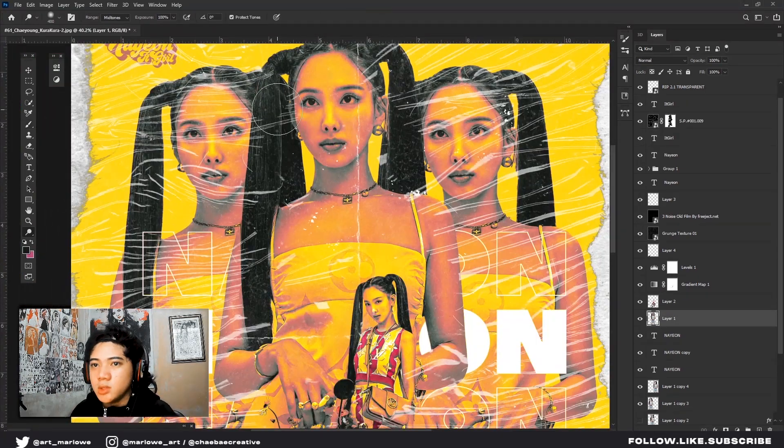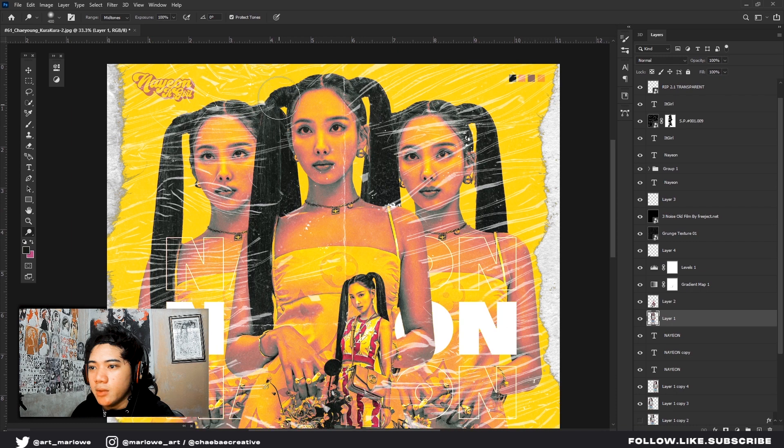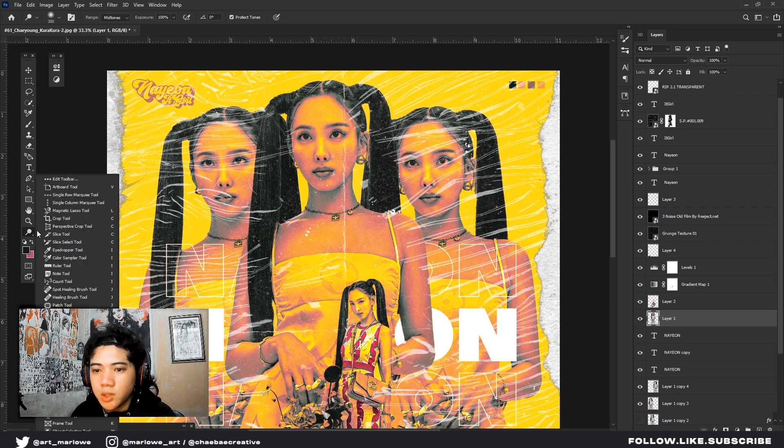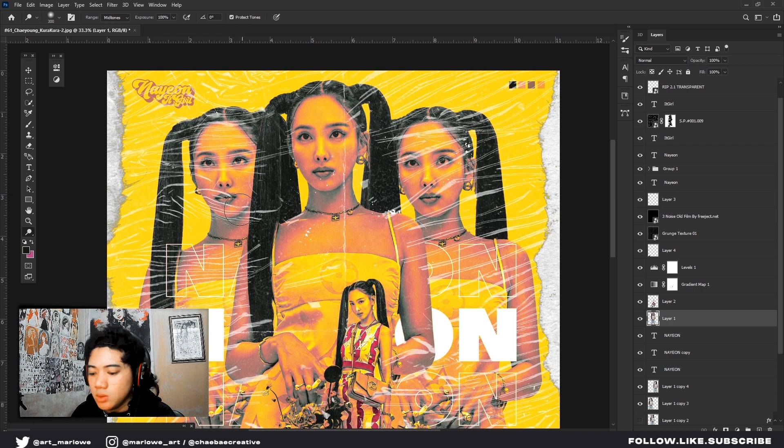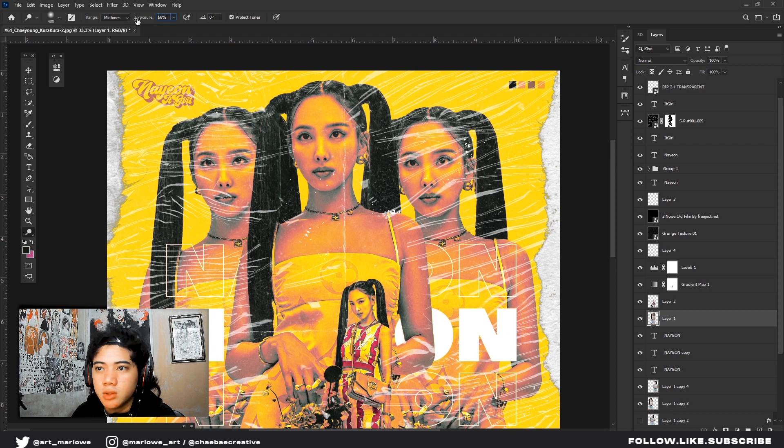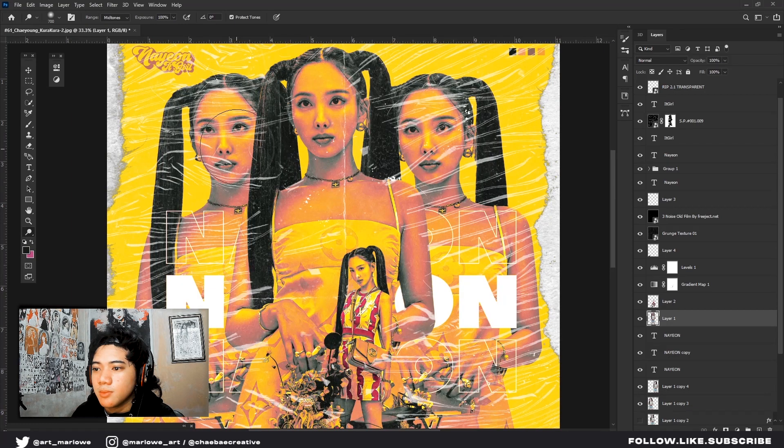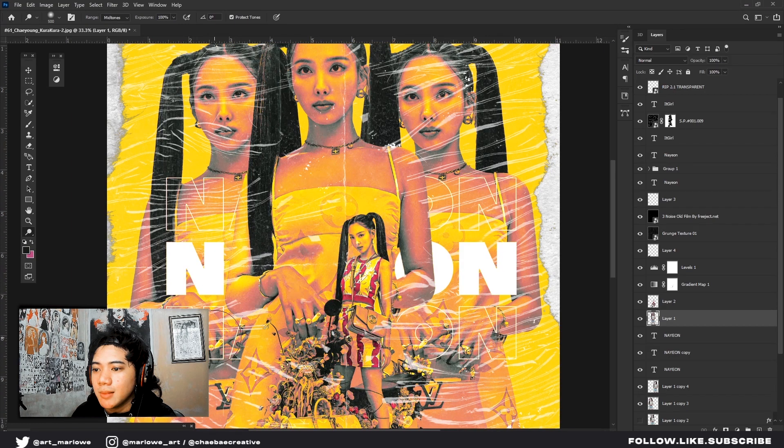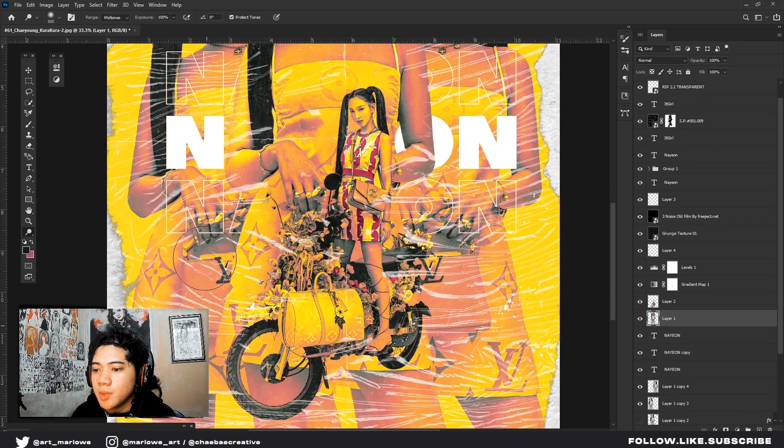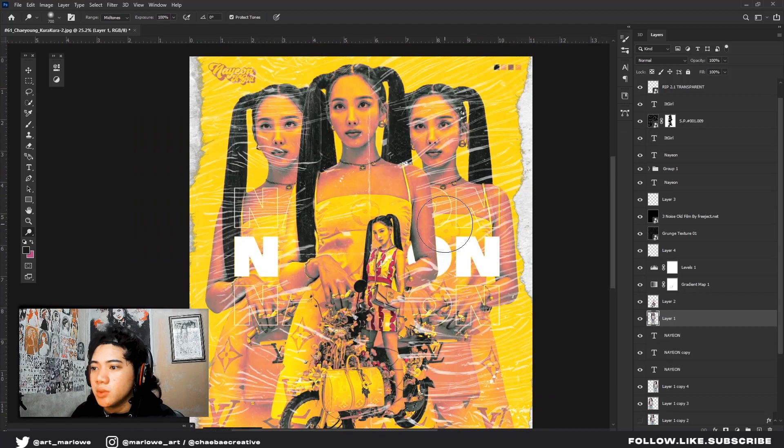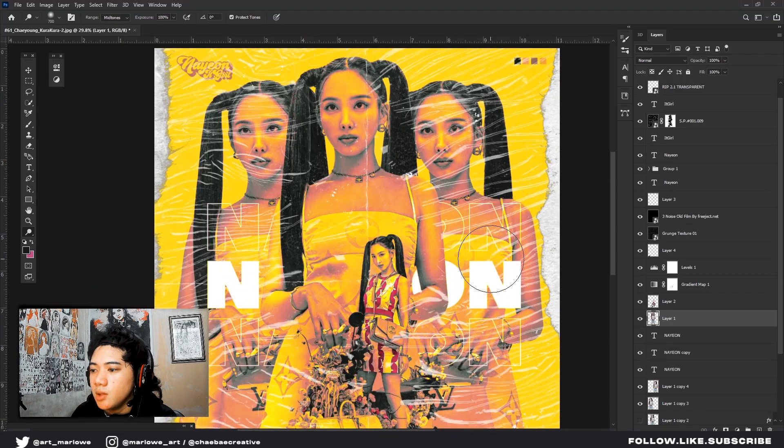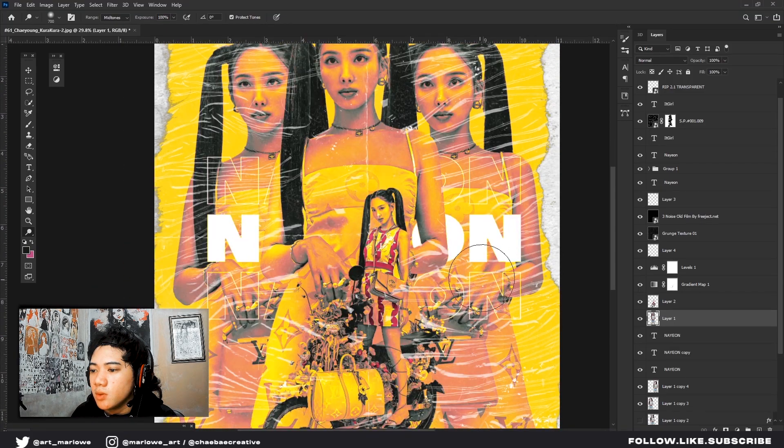I use dodge tool to add more highlights to our photo. Just click O, here it is, dodge tool. Set your exposure to 100%, or you can play around with it. Add to my poster. I don't need the photo.